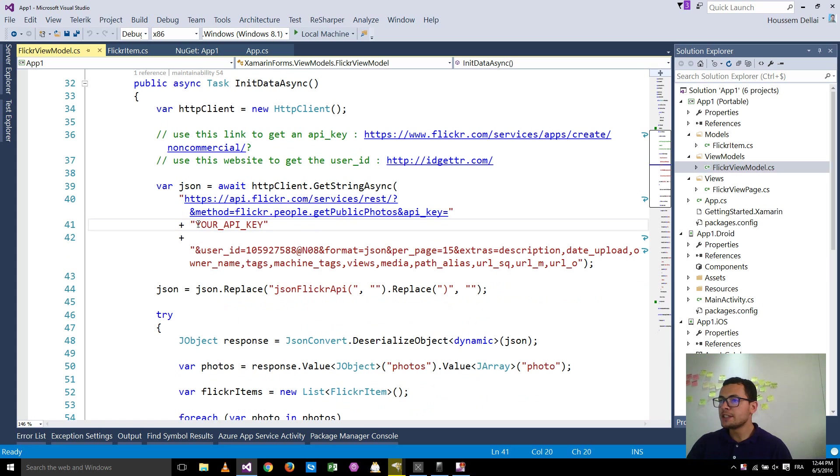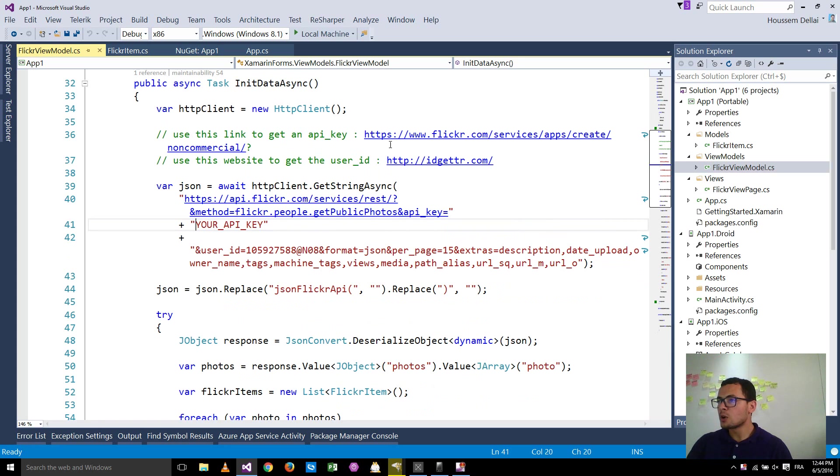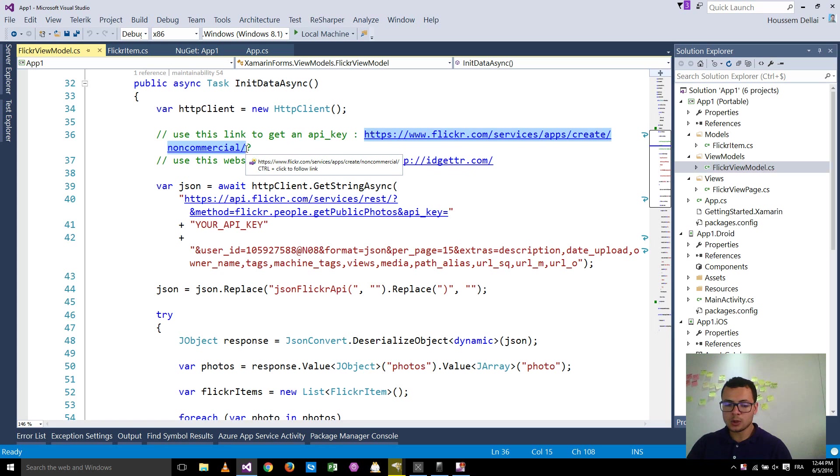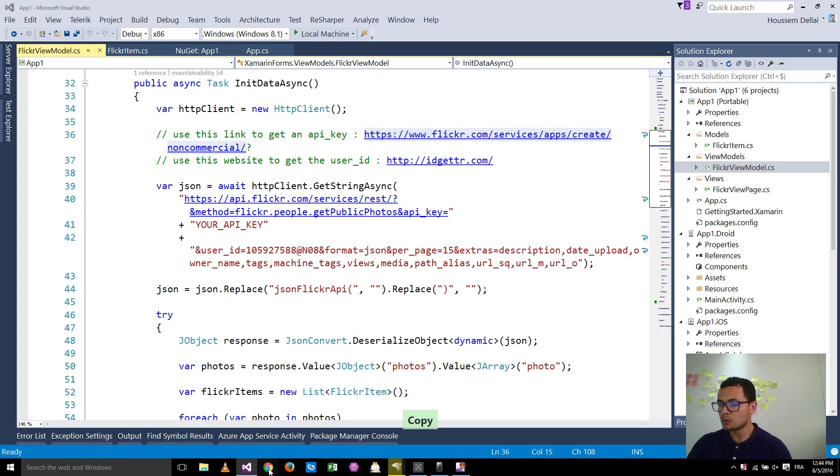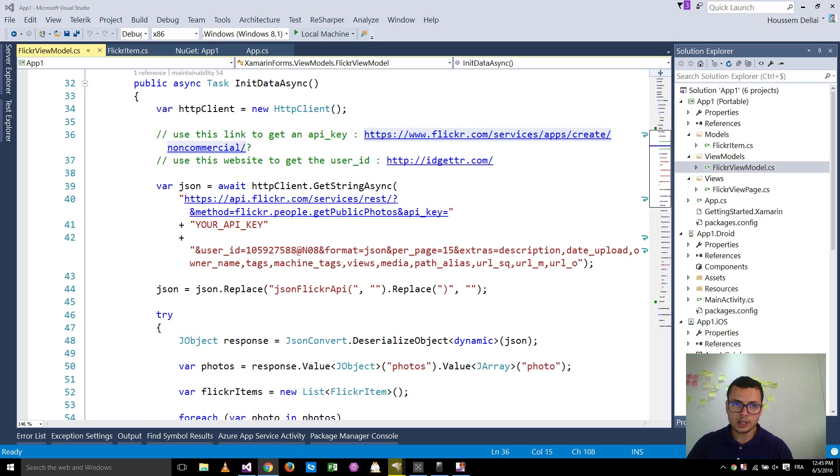And here it needs some parameters. It needs, for example, to know the API key. You can get that using this link here. So if you use that link to go inside the Flickr API, let me try to do that so that I can show you how to do it quickly.